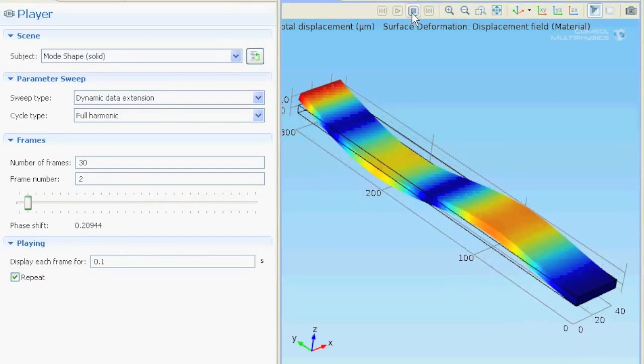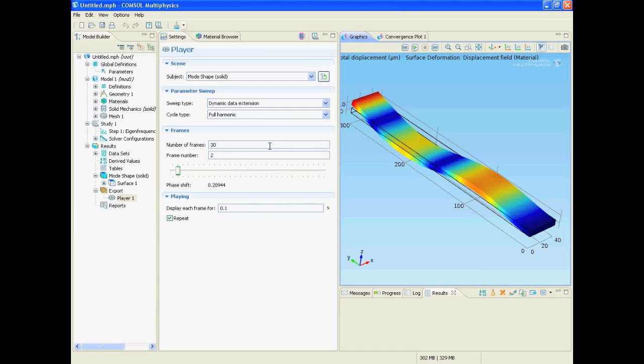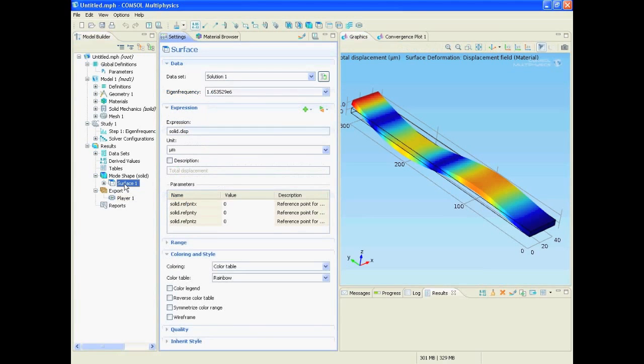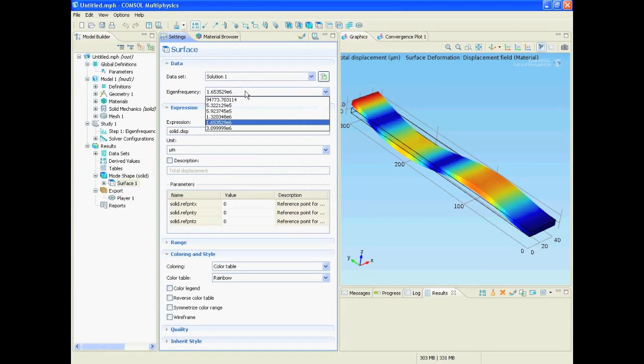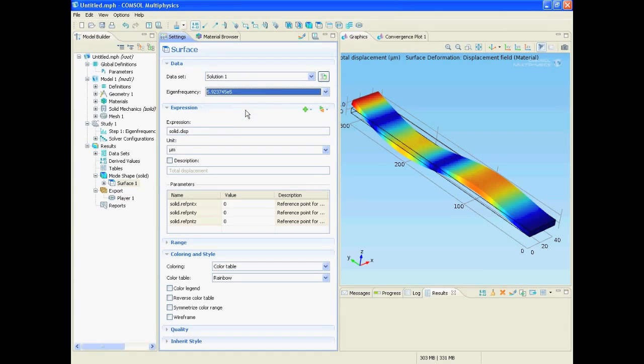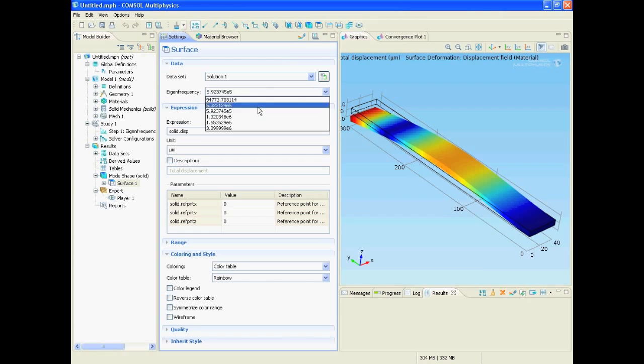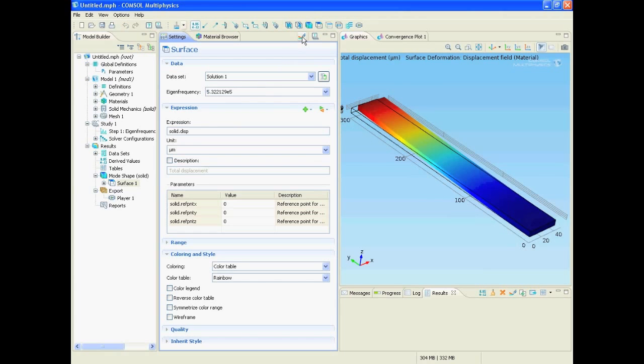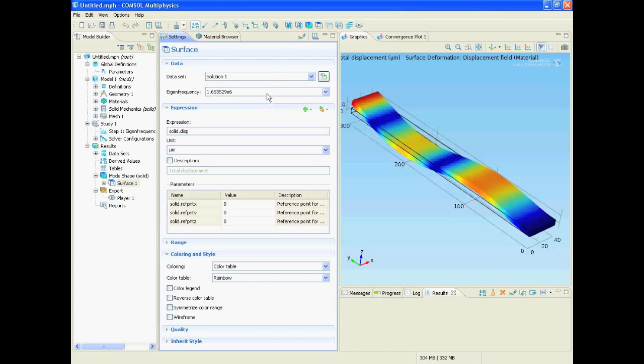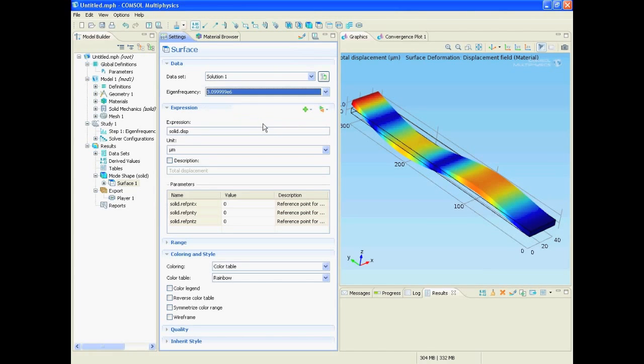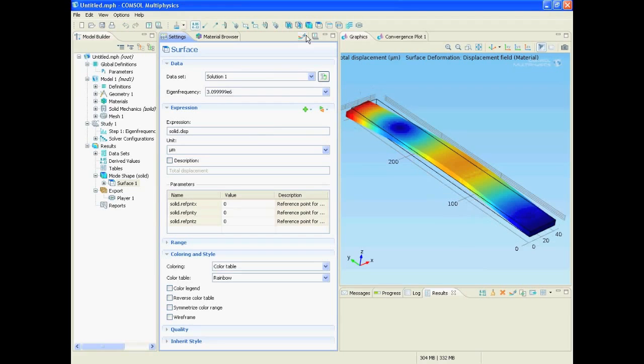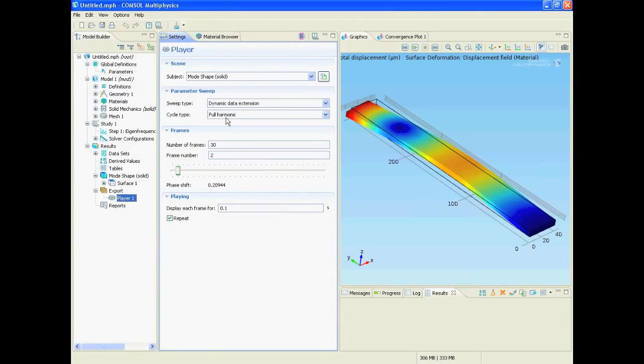If we go to our plot now we can select another frequency to be displayed. For example this one, re-plot or this one or maybe the last one. Going back to the player gives us the new video.